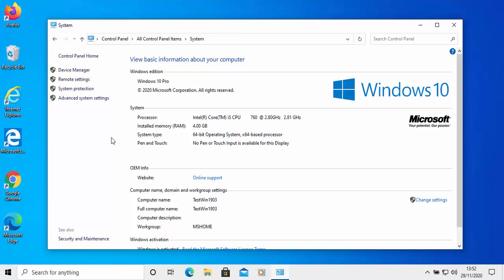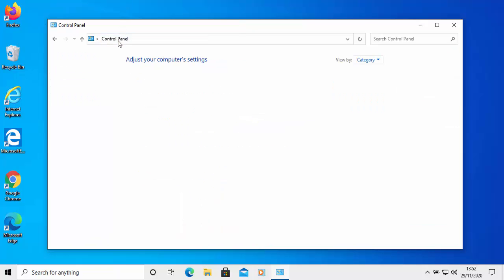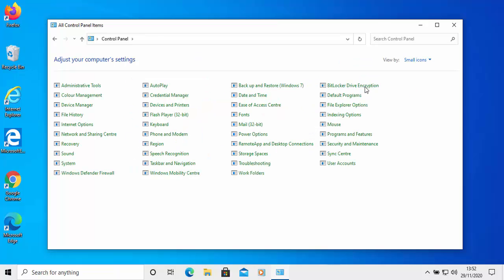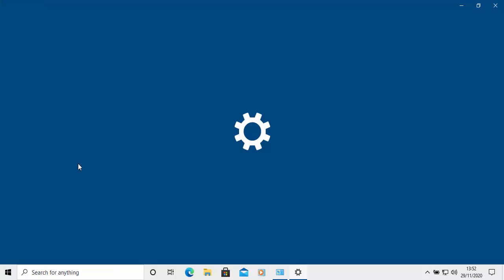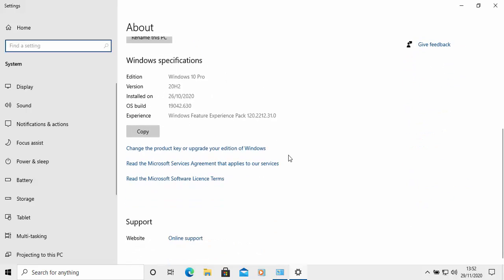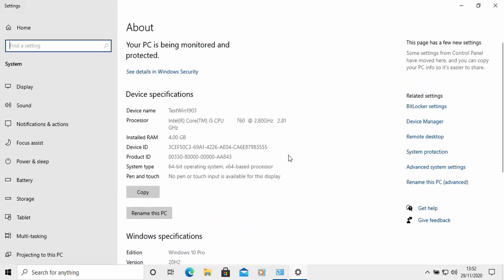When you go into it, you'll find that it actually takes you to the Windows new version of the systems menu, which has quite a bit in it, but not as much as the old menu.